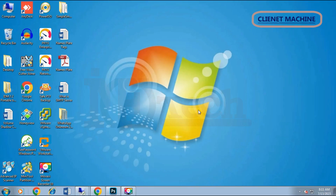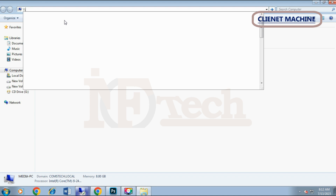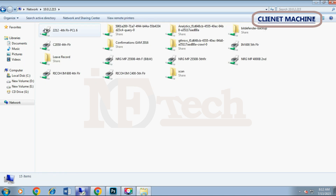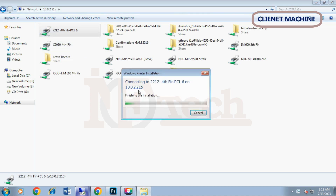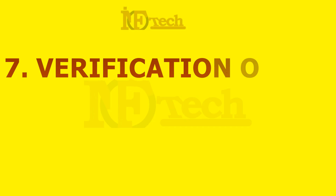This is our client machine with Windows 7 64-bit installed. We will try to install the shared printer on this machine. Open My Computer, type backslash backslash followed by the IP address of the print server machine. Right-click on the shared printer and click Connect. It will now download and install the driver on the client machine.